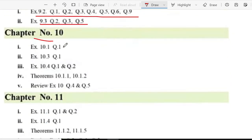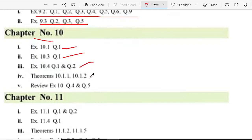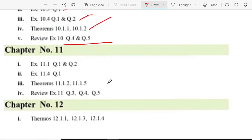Chapter 10, exercise 10.1 question 1, exercise 10.3 question 1, exercise 10.4 question 1 and 2. Or theorem number 10.1.1, 10.1.2, or review exercise question 4 or 5.